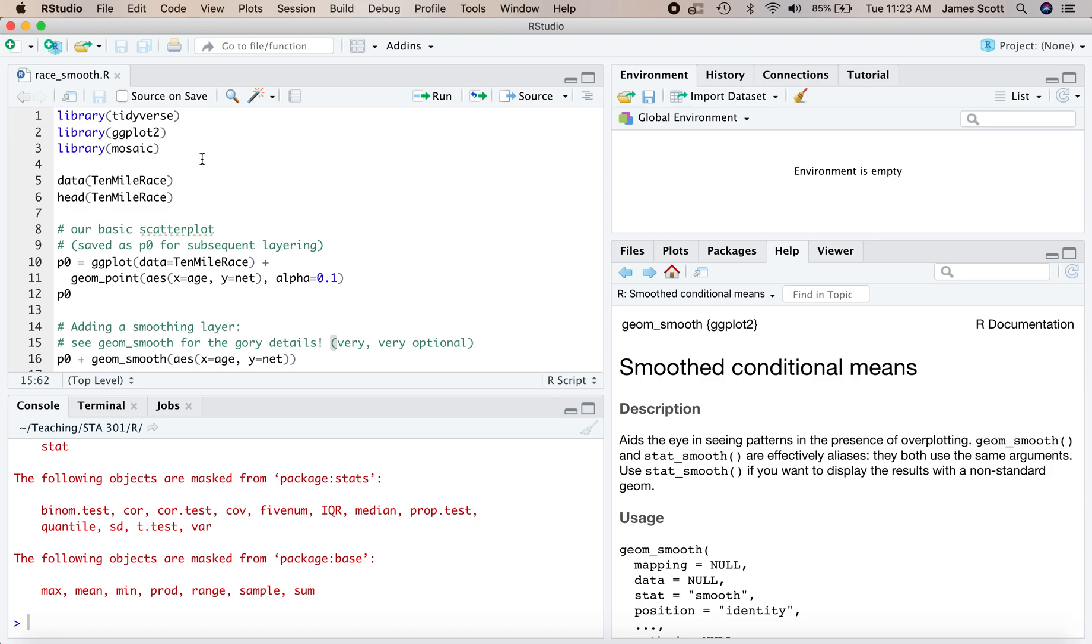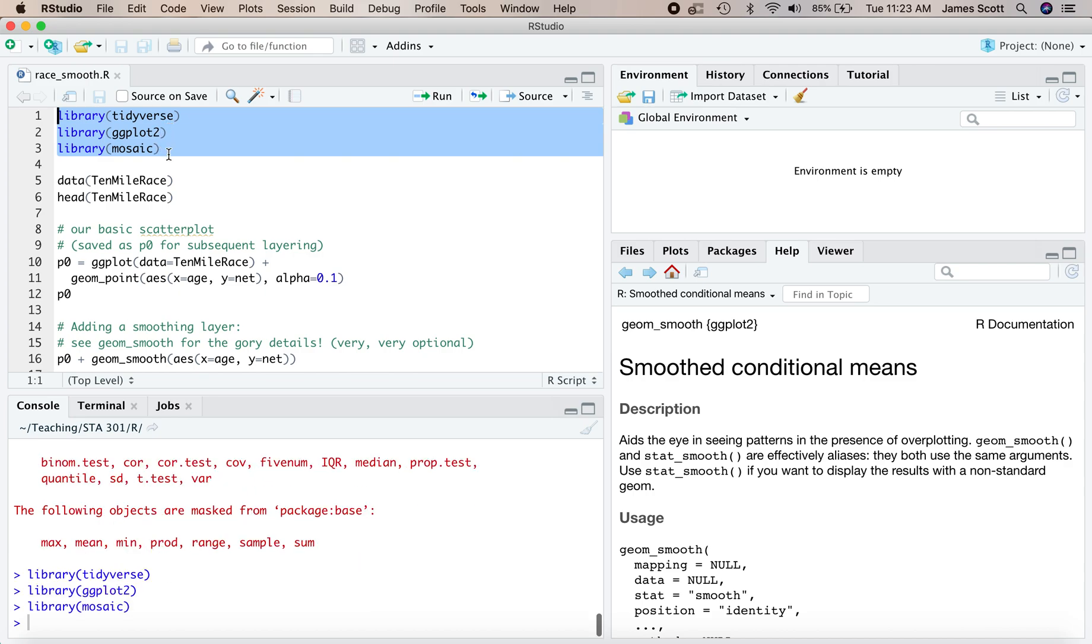Let's load the three packages we'll need for this walkthrough: tidyverse, ggplot2, and mosaic. Make sure those are installed and go ahead and get them loaded up here.